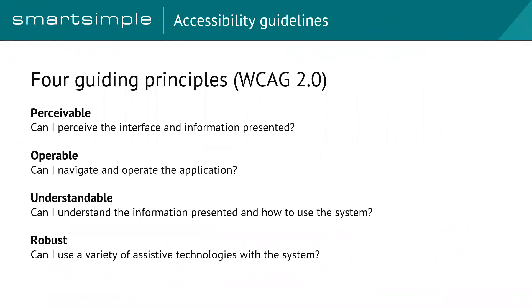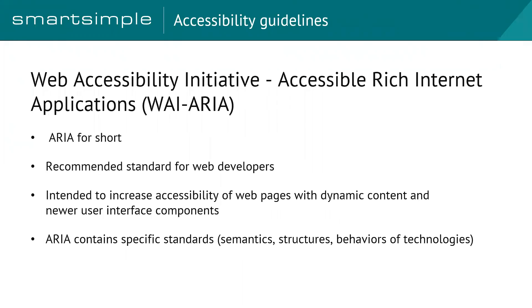There's four guiding principles with these. Is it perceivable? Is it operable? Is it understandable? And is it robust? And by robust, they mean, is it going to work with the various assistive technologies?